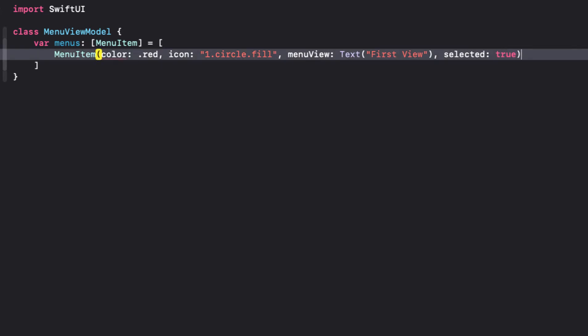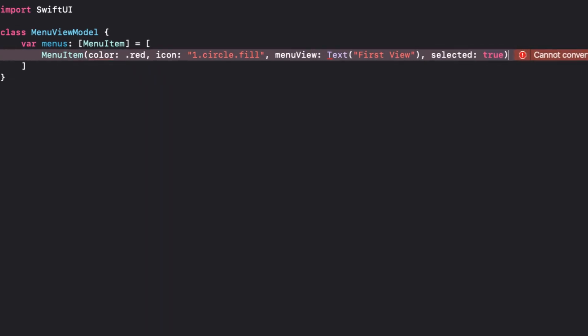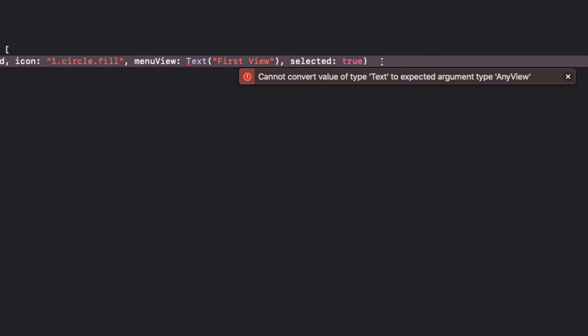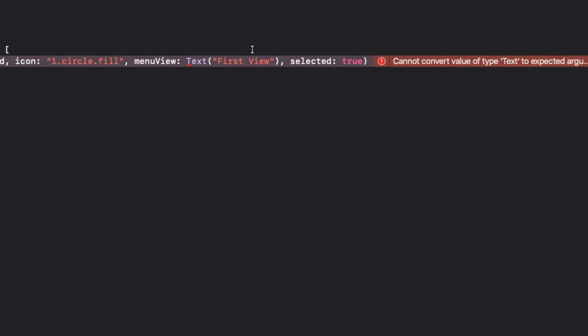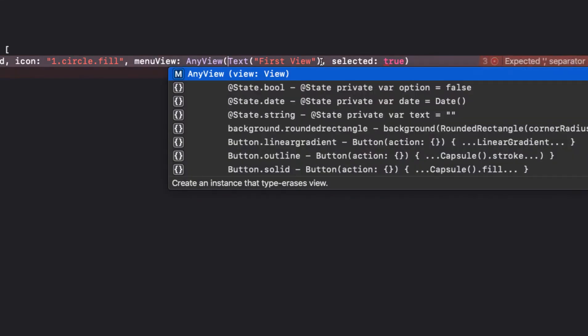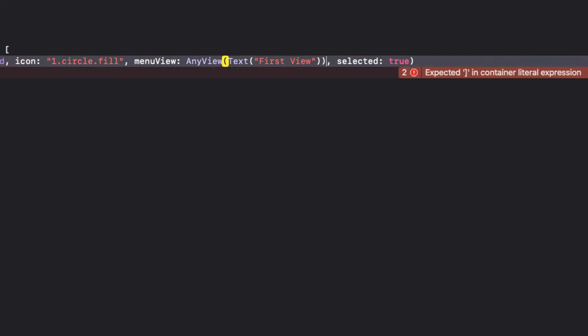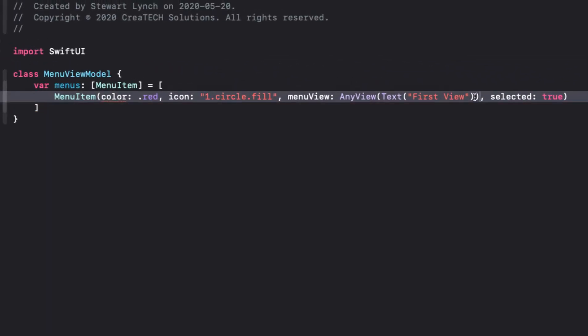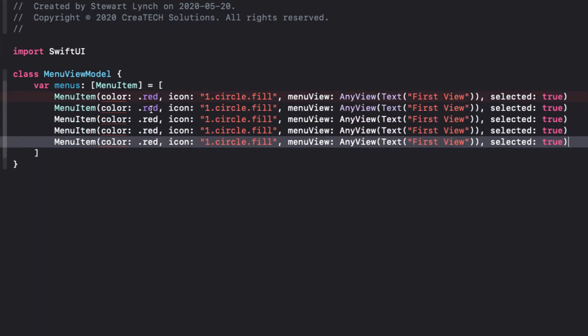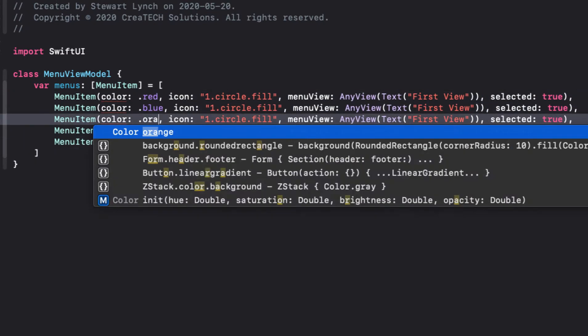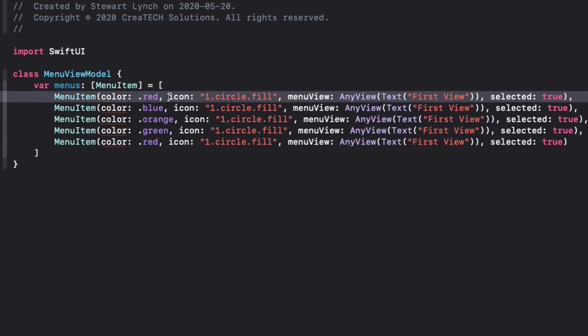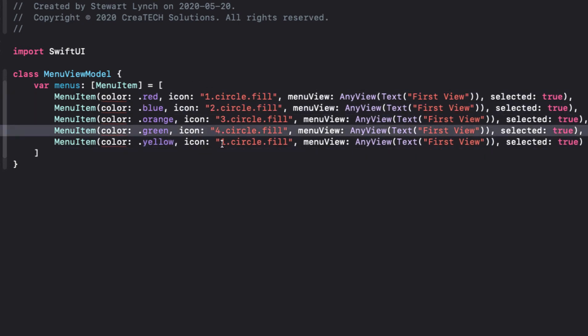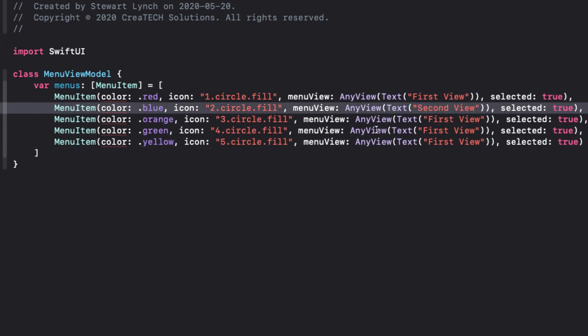Now this gives an error because a text view is supposed to be any view. Well, no problem. We'll just wrap that in any view. So let's just copy and paste this four times, changing the color and the icon and text to represent four more different buttons and views. And each of these will mark selected as being false.